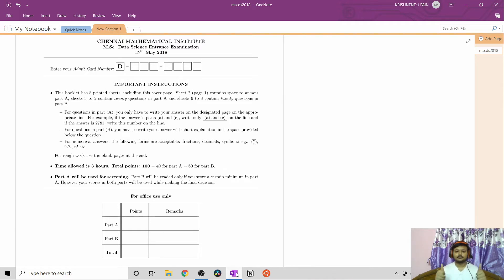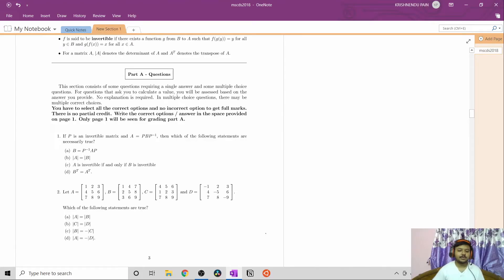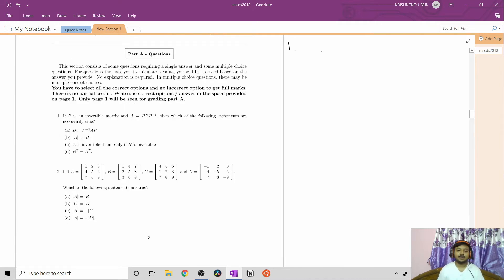Let's begin. For the CMI question papers, the questions may have multiple correct answers, so to get the full marks for a question you have to choose all the correct answers. Question number one: P is an invertible matrix and A equals P·B·P inverse. Which of the following statements are necessarily true?